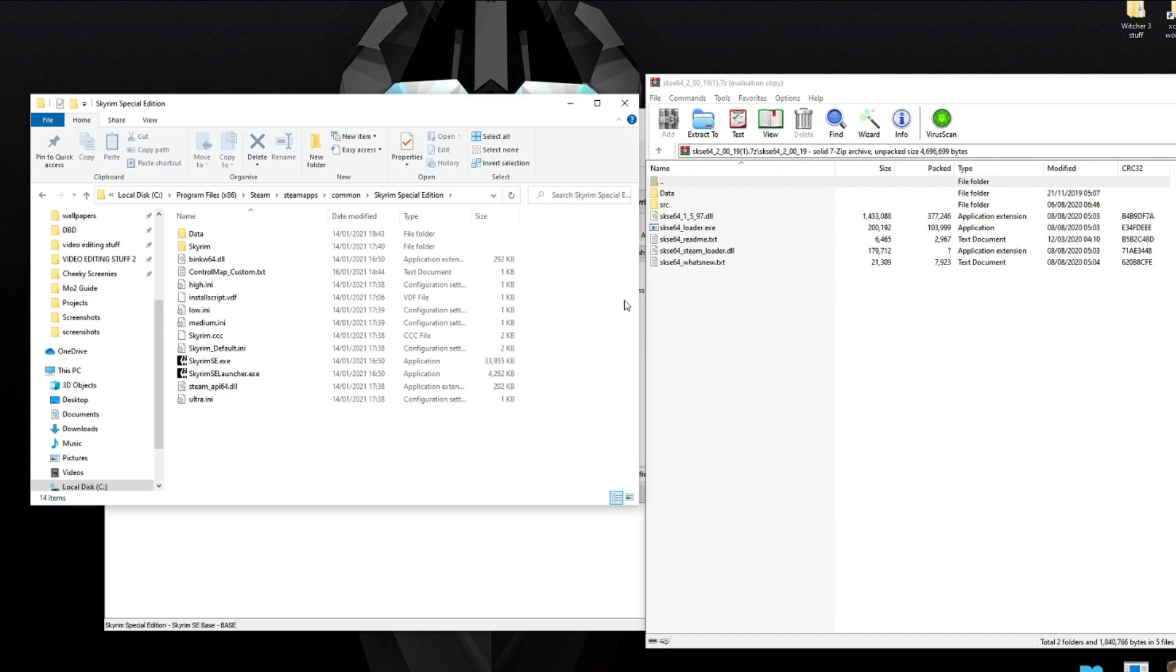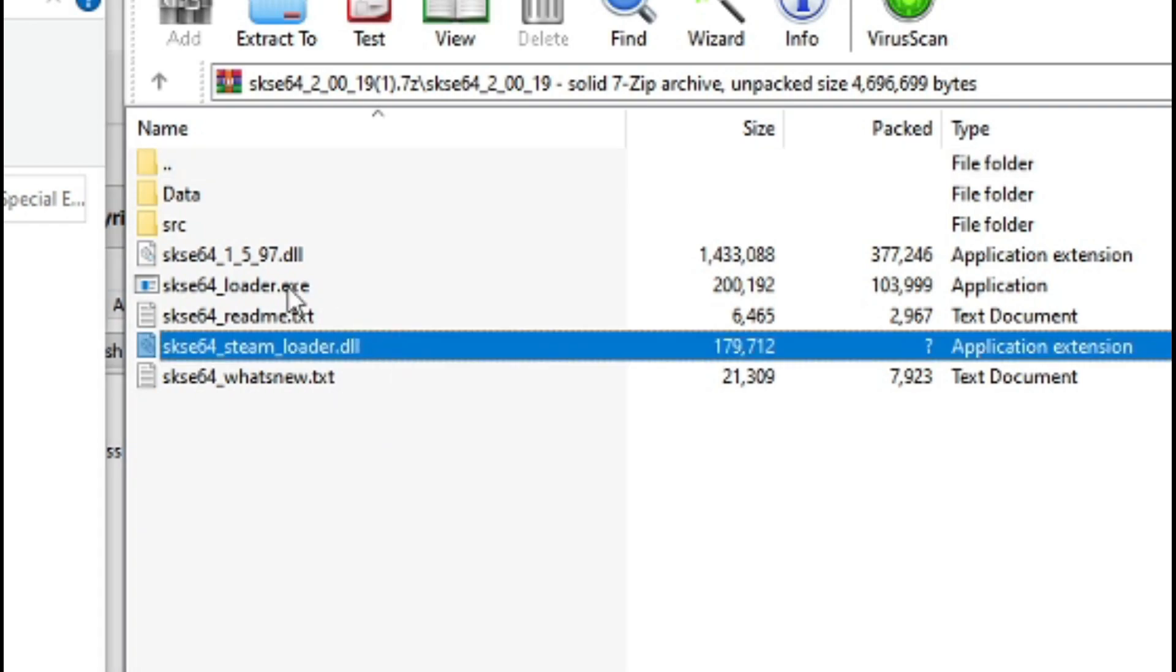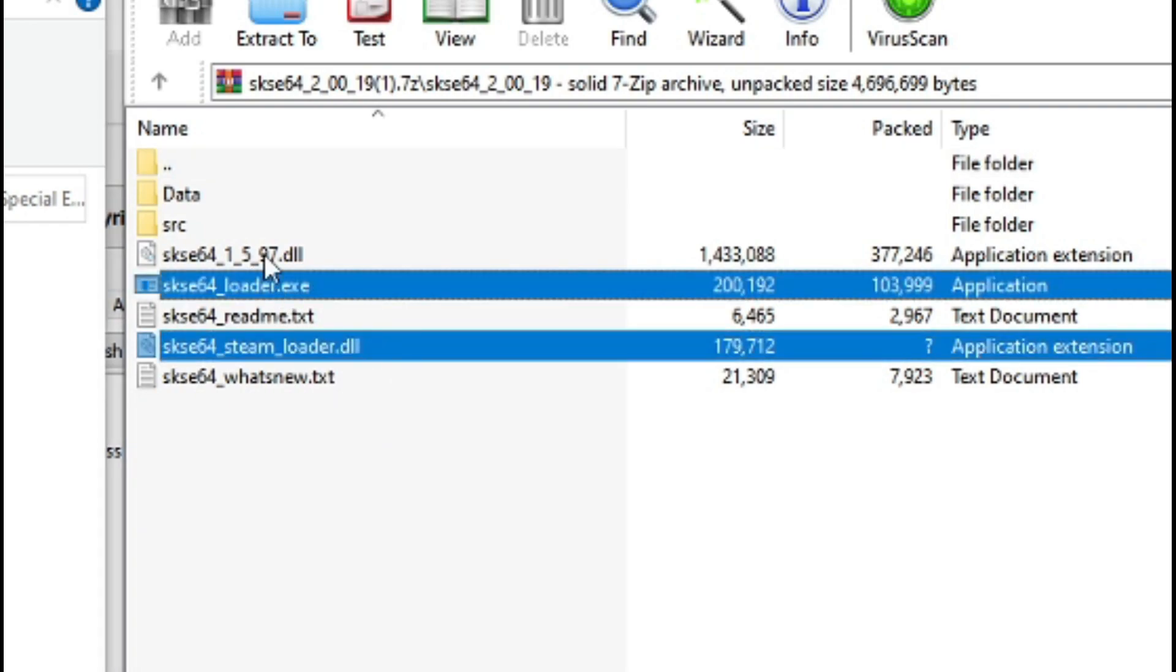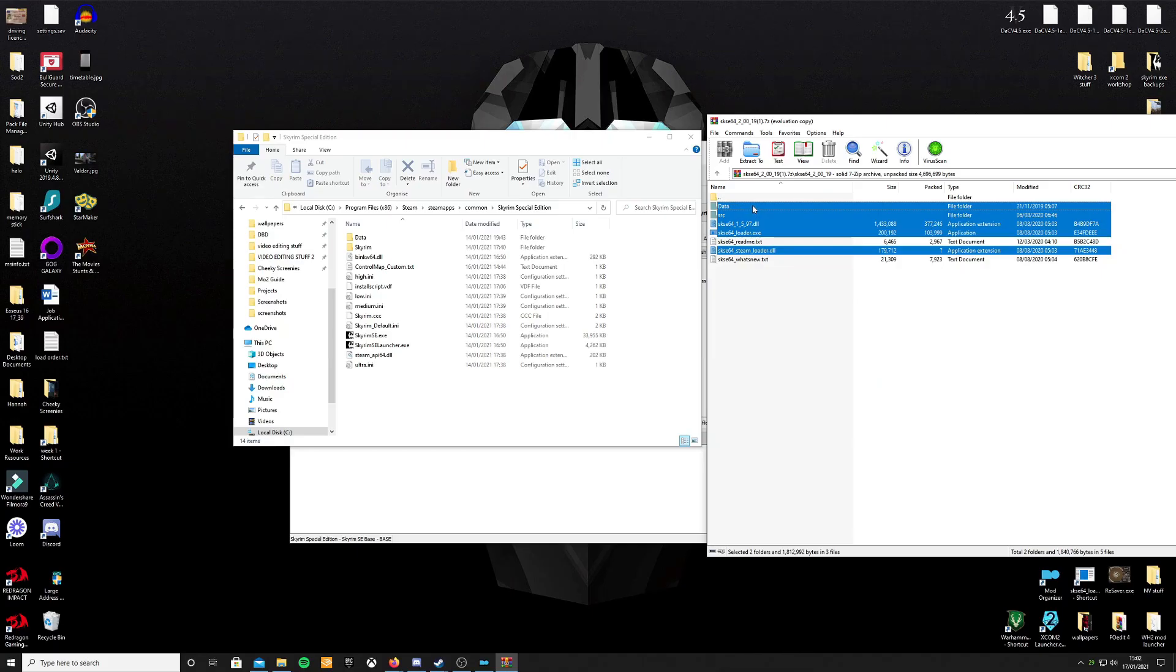What you're going to want to do is highlight the important files from the Script Extender folder which will be Data, SRC, SKSE 64 1597, the SKSE 64 Loader—you don't need the README—SKSE 64 Steam Loader DLL, you don't need the What's New. Drag all of that into your Skyrim Special Edition folder. It'll move the items across.